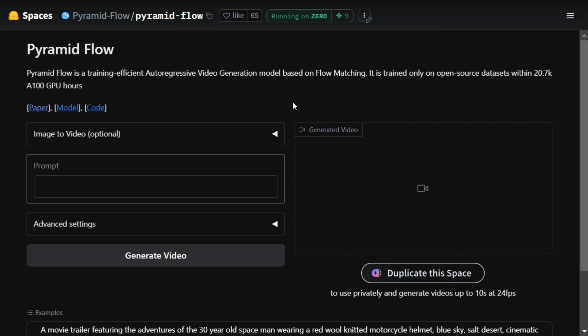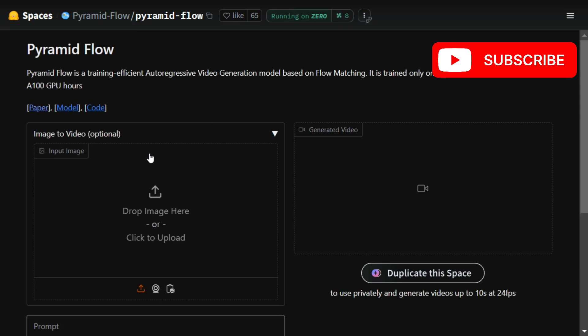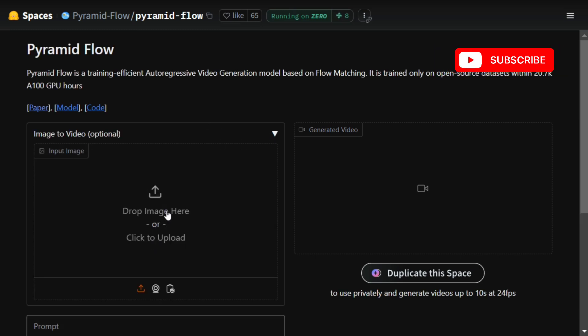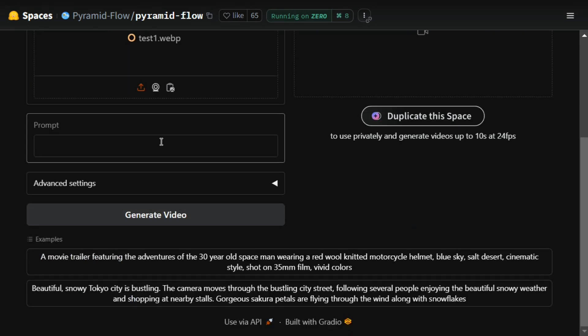be running through its image-to-video generation and let's see what it generates. If you don't have enough resources, you can check out the Hugging Face Spaces app Pyramid Flow, which is free to use. So let's get started. I'll be uploading an image in this particular section: kids playing.